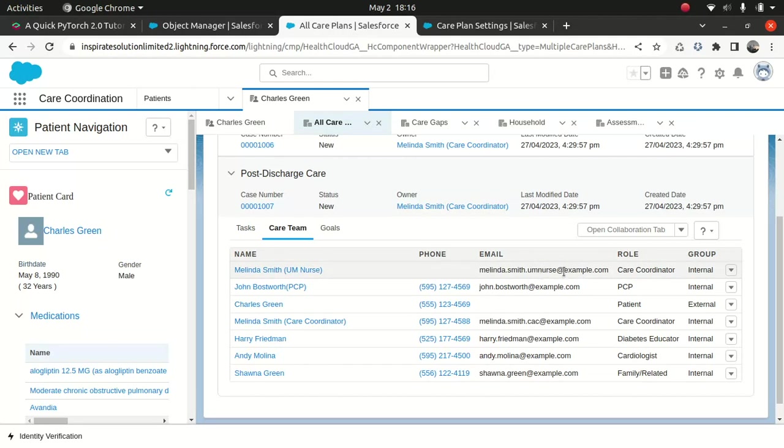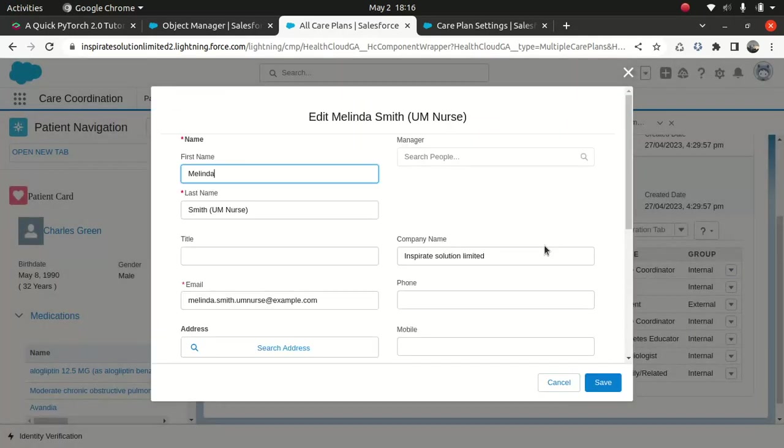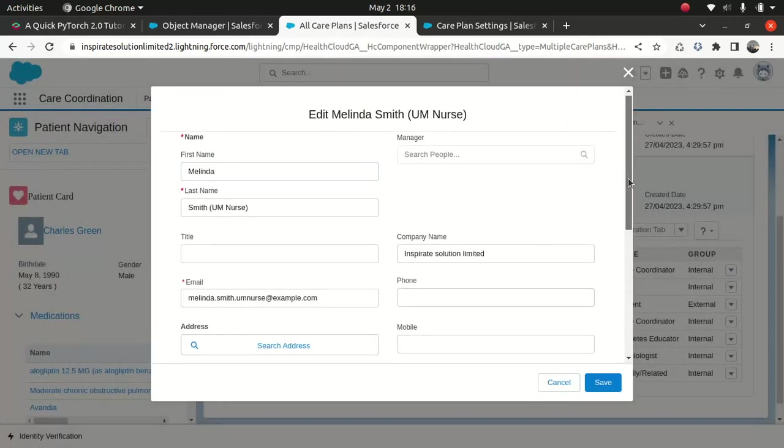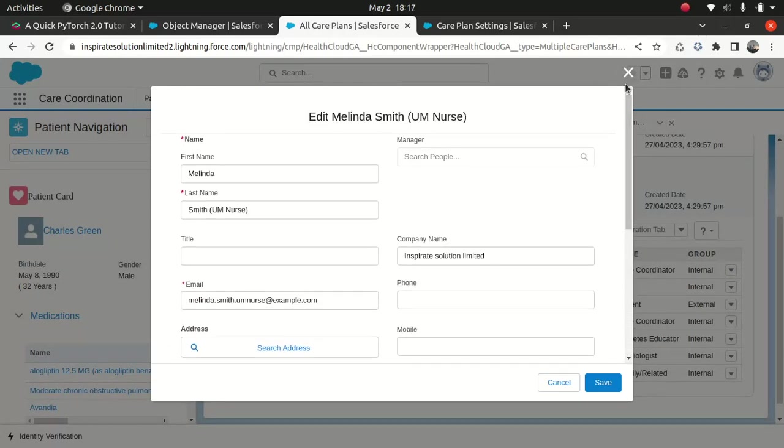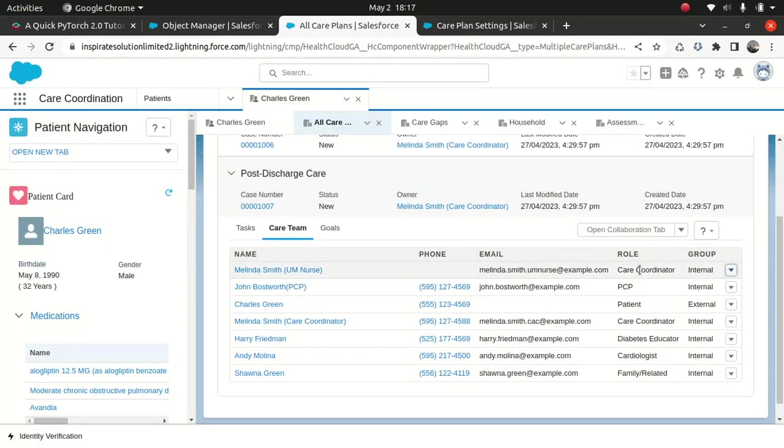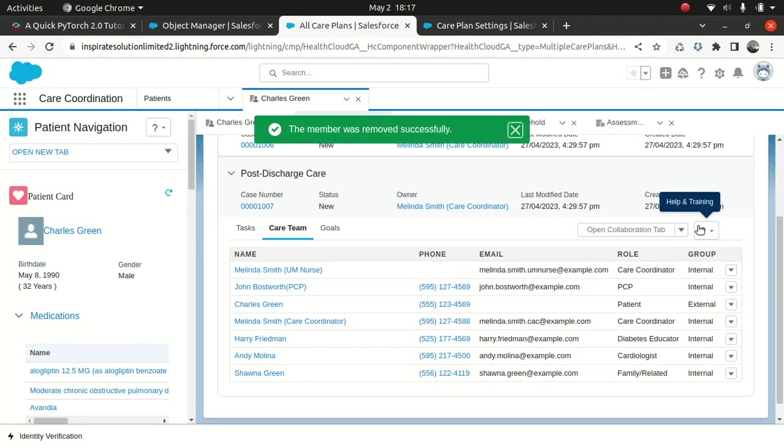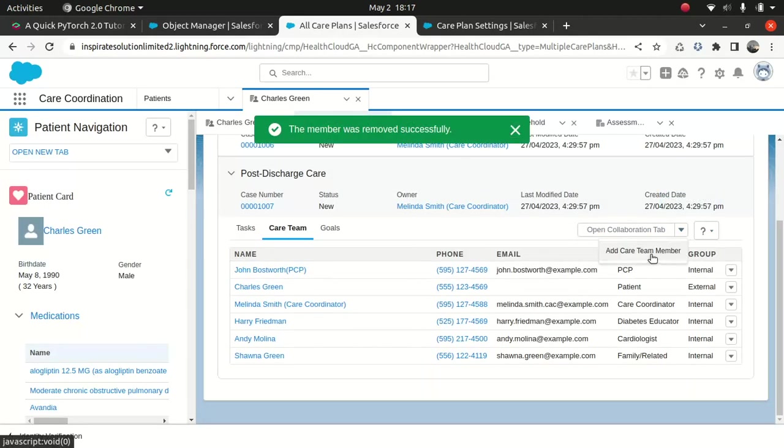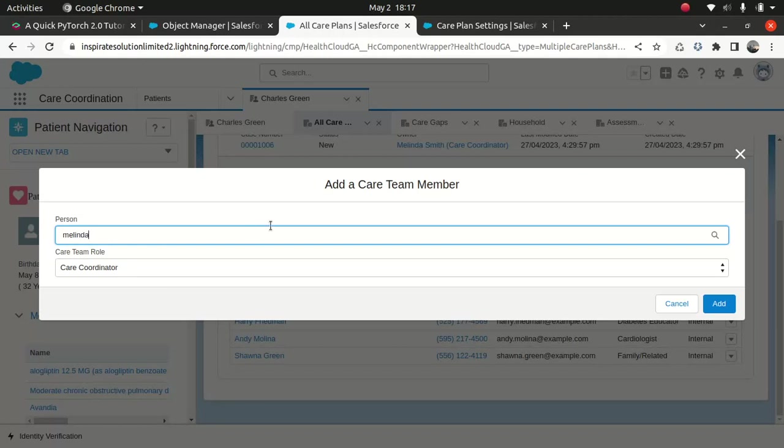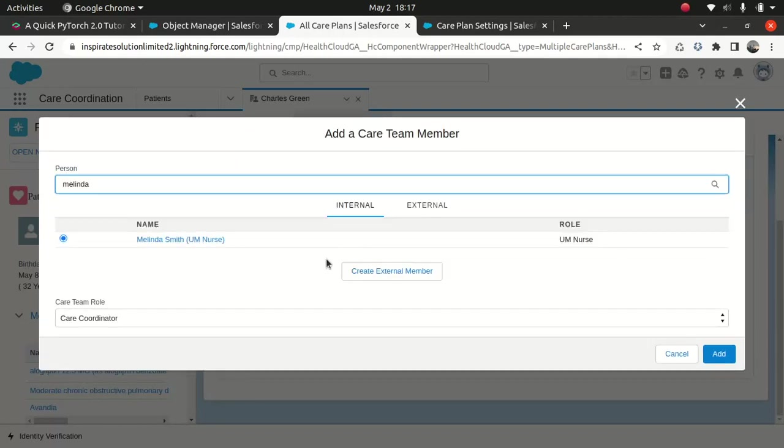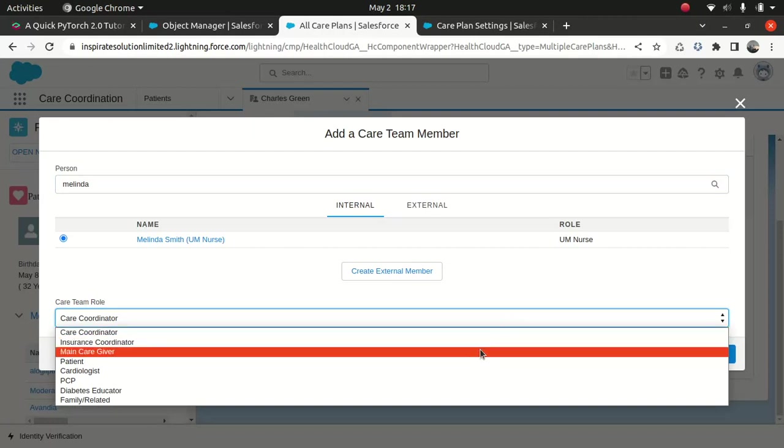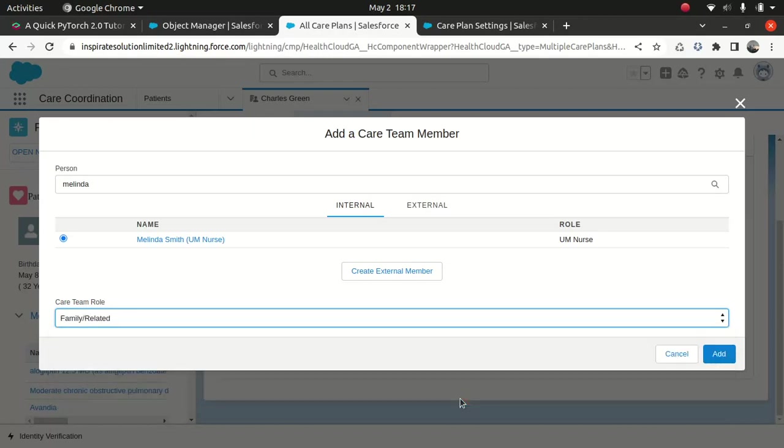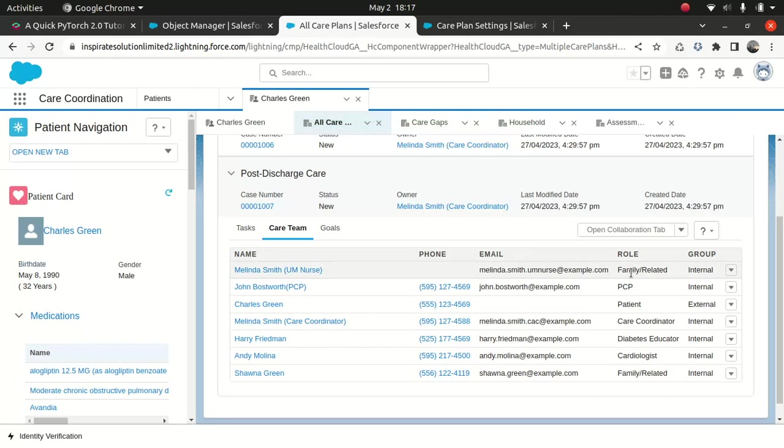The role will be assigned as the care coordinator, but if you think that that's a mistake. What I'll do, I'll just remove the member again, so I added it. So here you can change it. Let's say, I can't find any useful one, but okay, family related. Let's say she's a family nurse. Just add it, so that's added. That's how you add it.